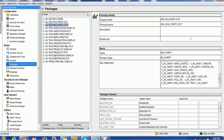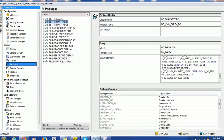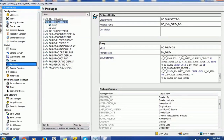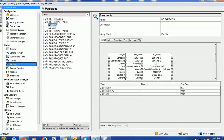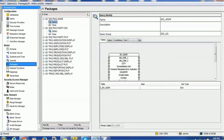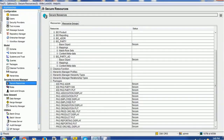The very first package is the party put display package, which will have only the party table. We also have the party display package, which will have queries based on these three tables. Along with that, we also created the address package. Basically, we need to create at least two packages — one for the address and one for the party display, which will contain all the columns. Once you create all these packages, make sure all these resources are secure.